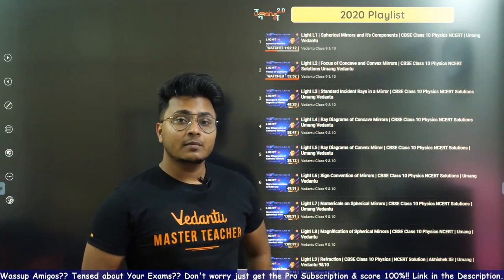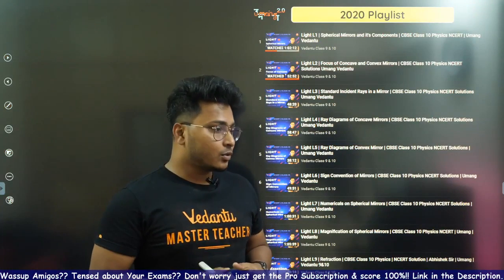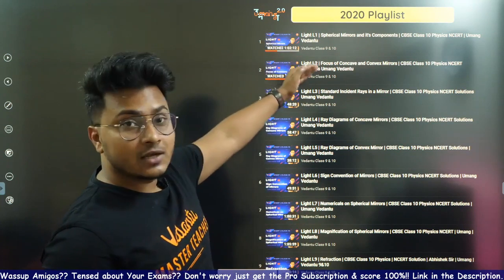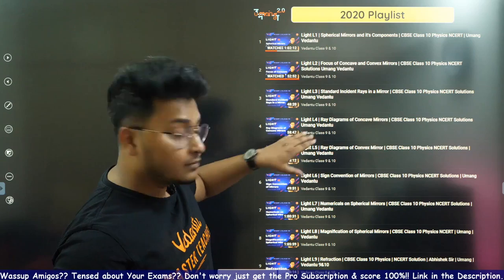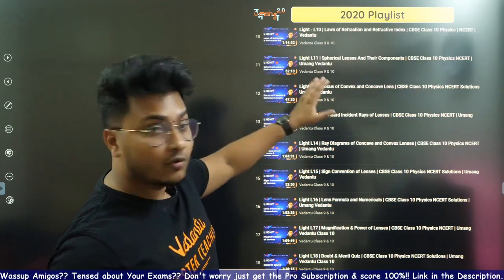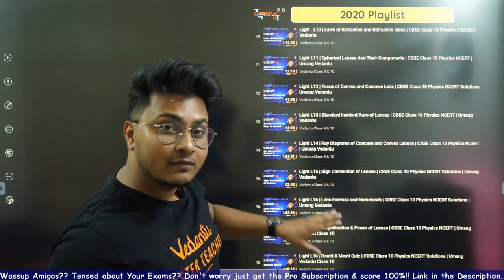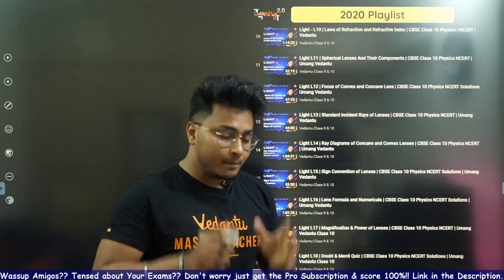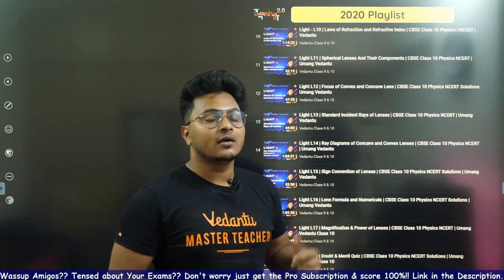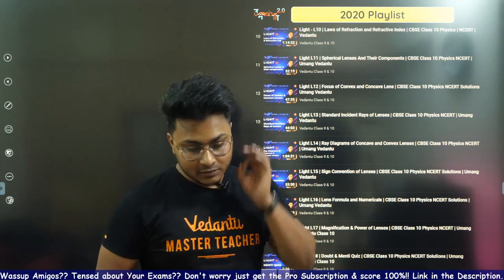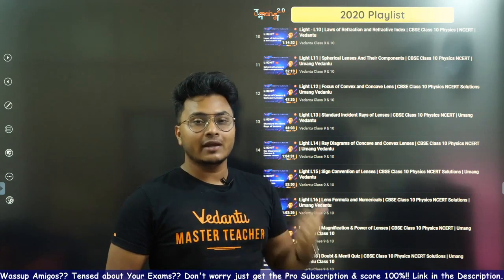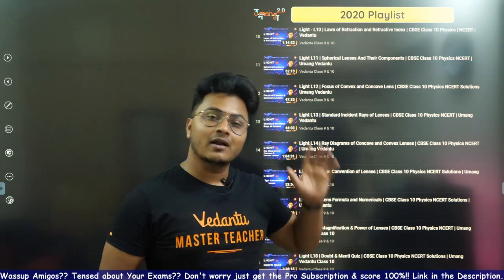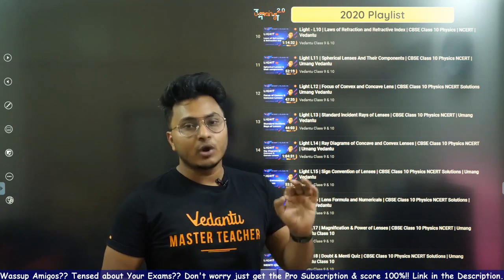For those kids thinking about what we've studied in the light chapter — 18 sessions have been done covering spherical mirrors, standard components, focus, standard incident rays, ray diagrams, sign convention, lenses, refraction, refractive index, and everything in detail. If you want to score 95% plus in the light chapter, definitely watch those videos. 100% light chapter coverage if you watch the whole playlist.